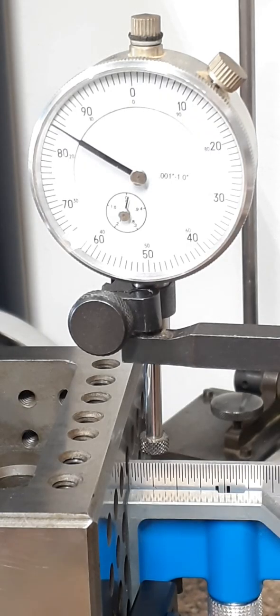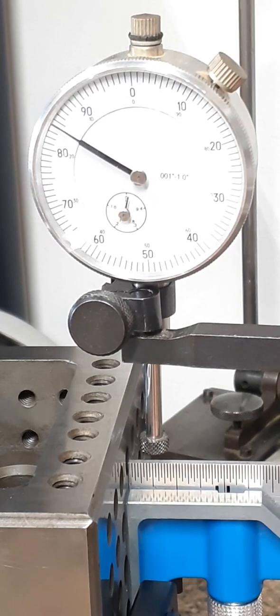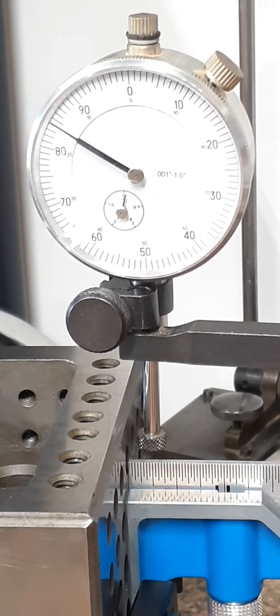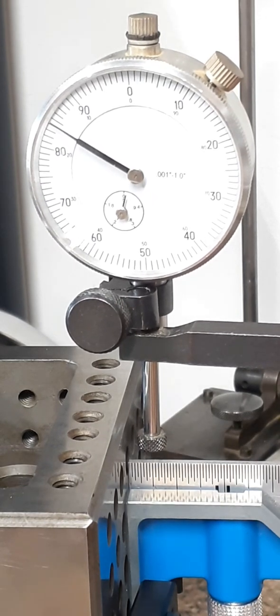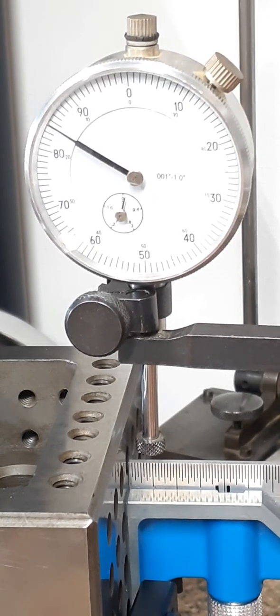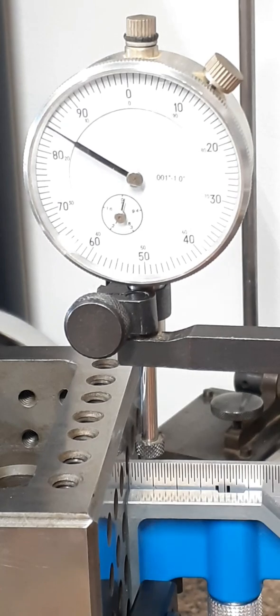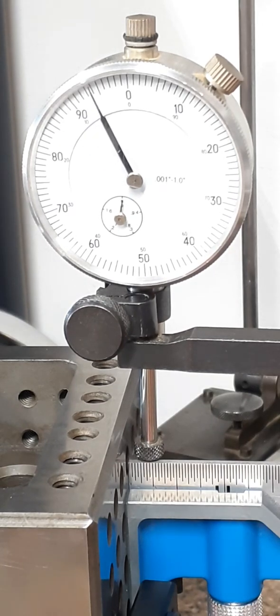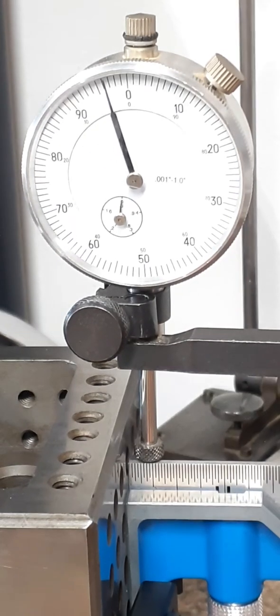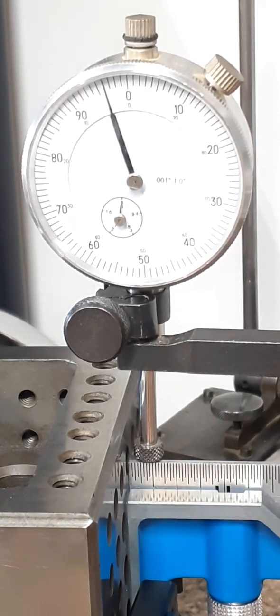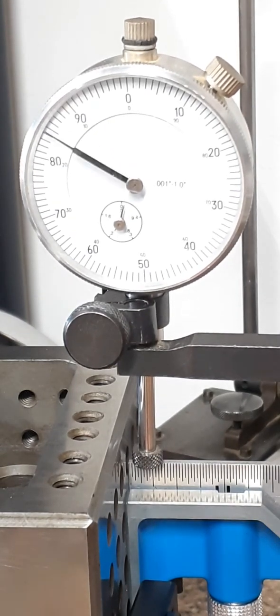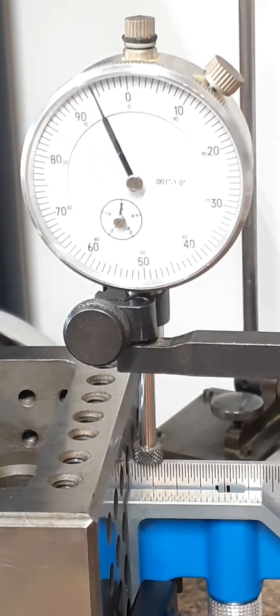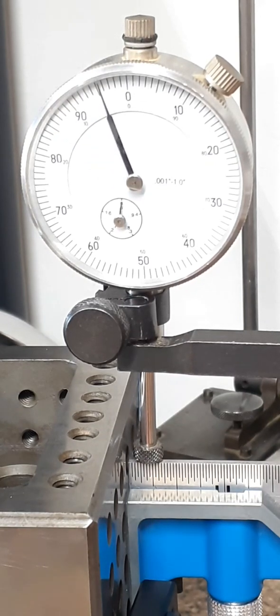Here we are at the other end, the end that's attached to the cube, and we'll pull the indicator across there. Can you see what that's reading?